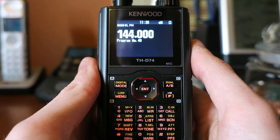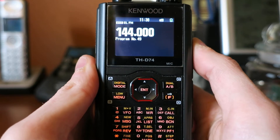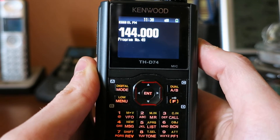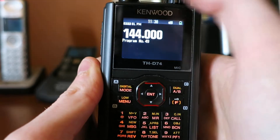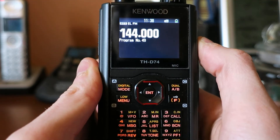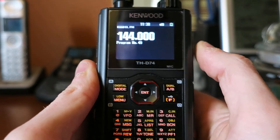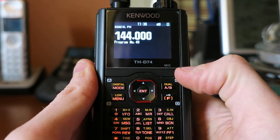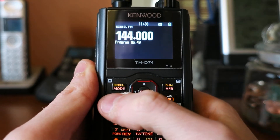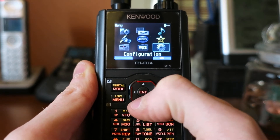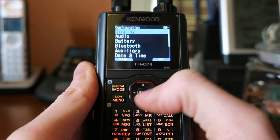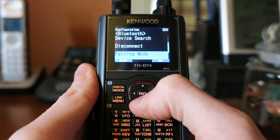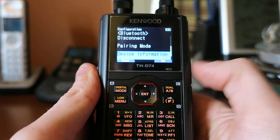The first step to reproducing this is to make sure that your GPS is turned off — there's no flashing GPS icon in the upper left hand corner. To reproduce this, basically you choose any menu item. I'll go into Configuration, Bluetooth, and I'll just choose Device Information.